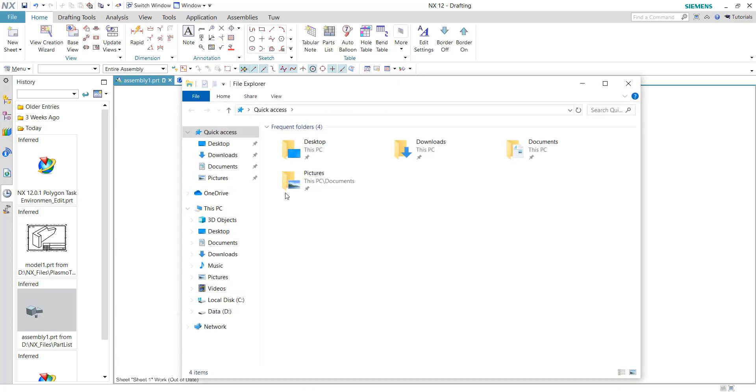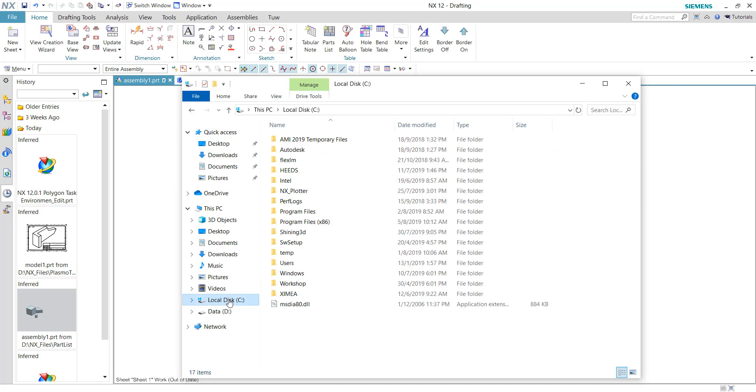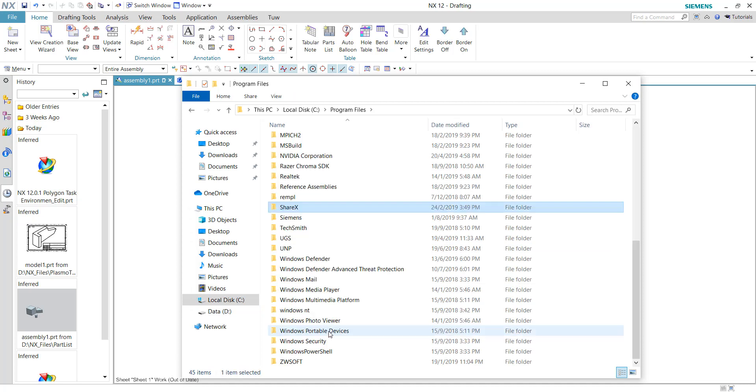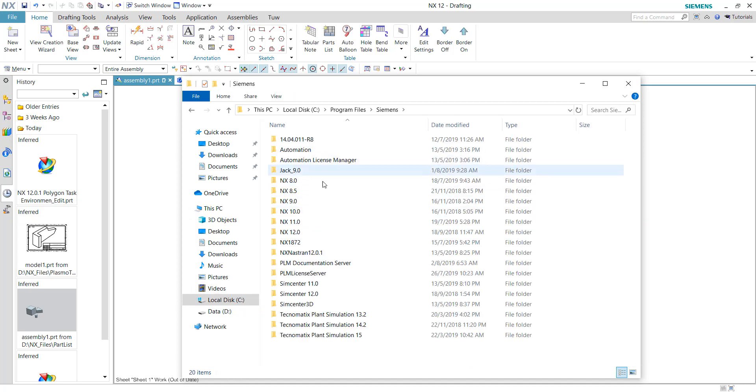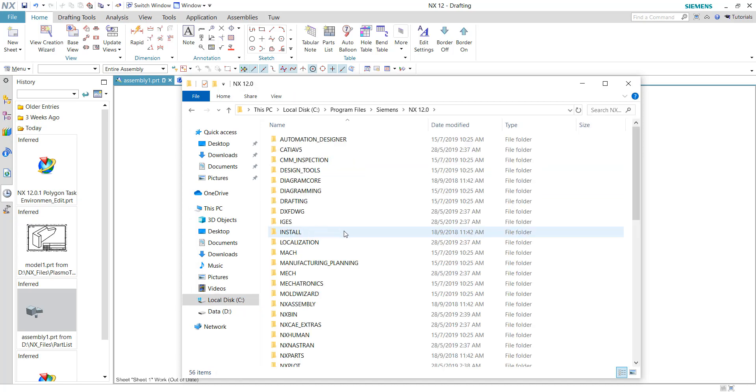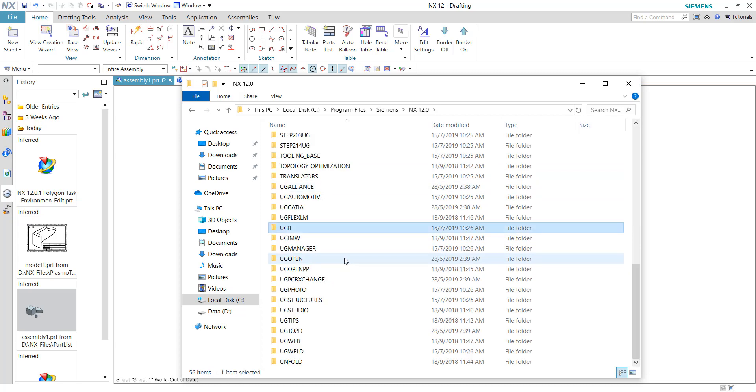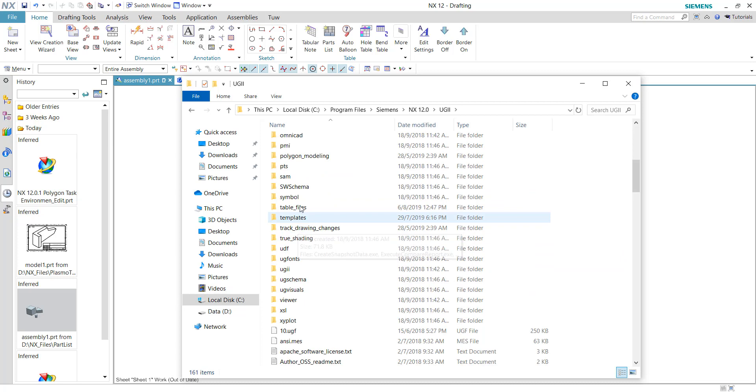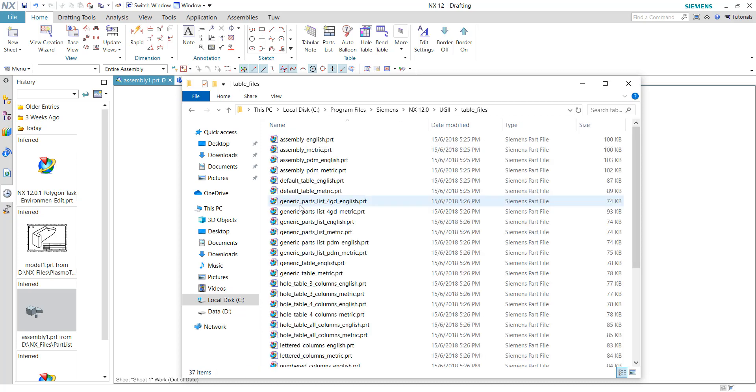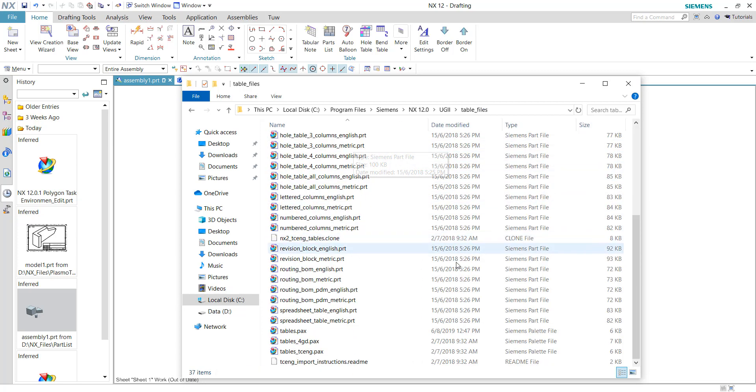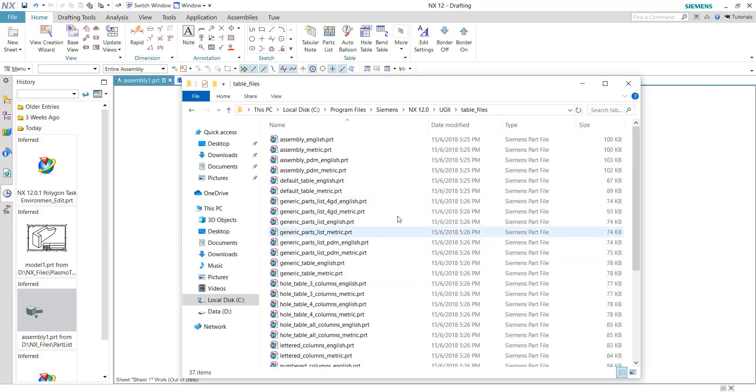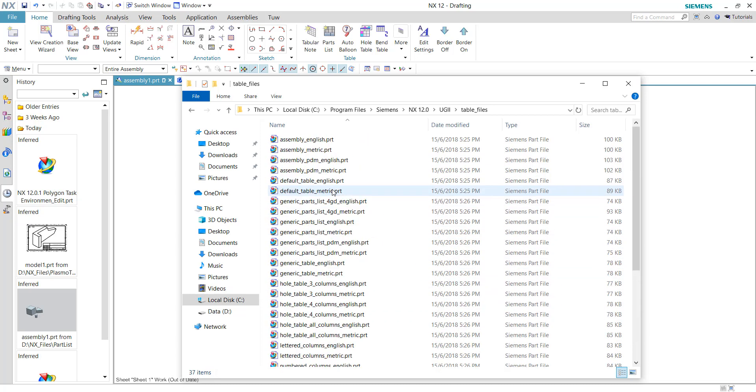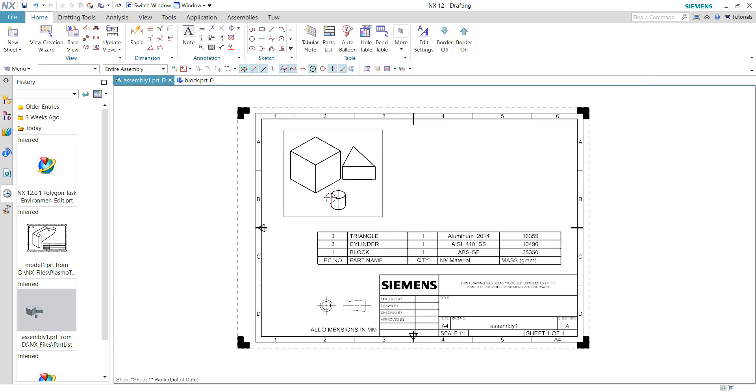Currently, I'm working with NX 12. We need to go to the C Drive, then to the default location which is at Program Files, Siemens folder, NX 12.0, UGII folder, and there is a folder called 'table files'. All the default table files are available here, and we can save the template into this folder.